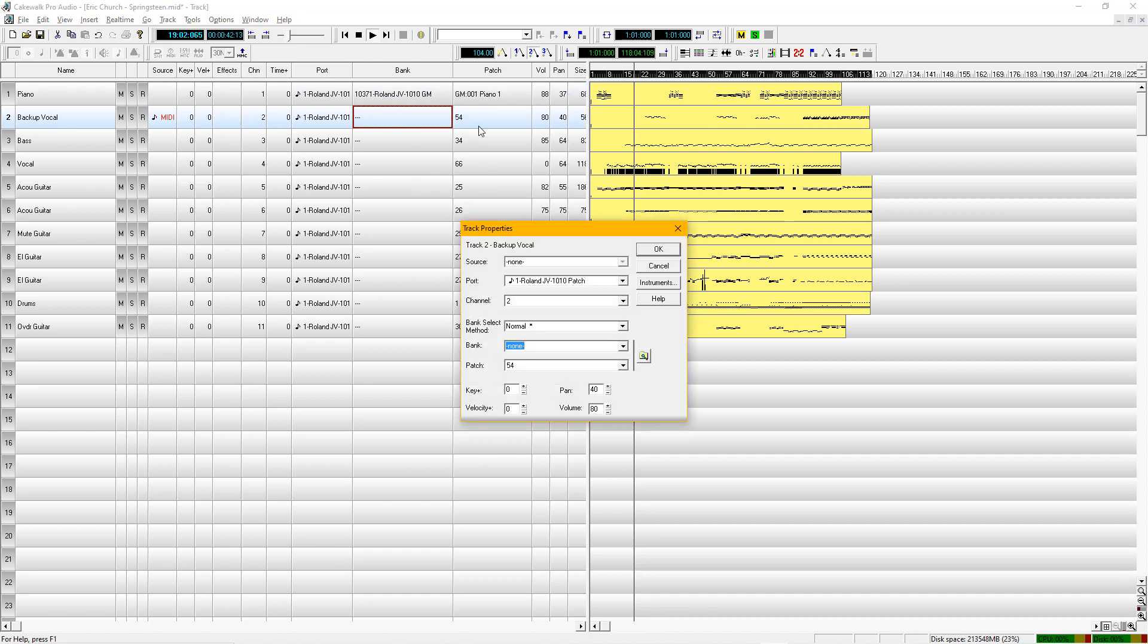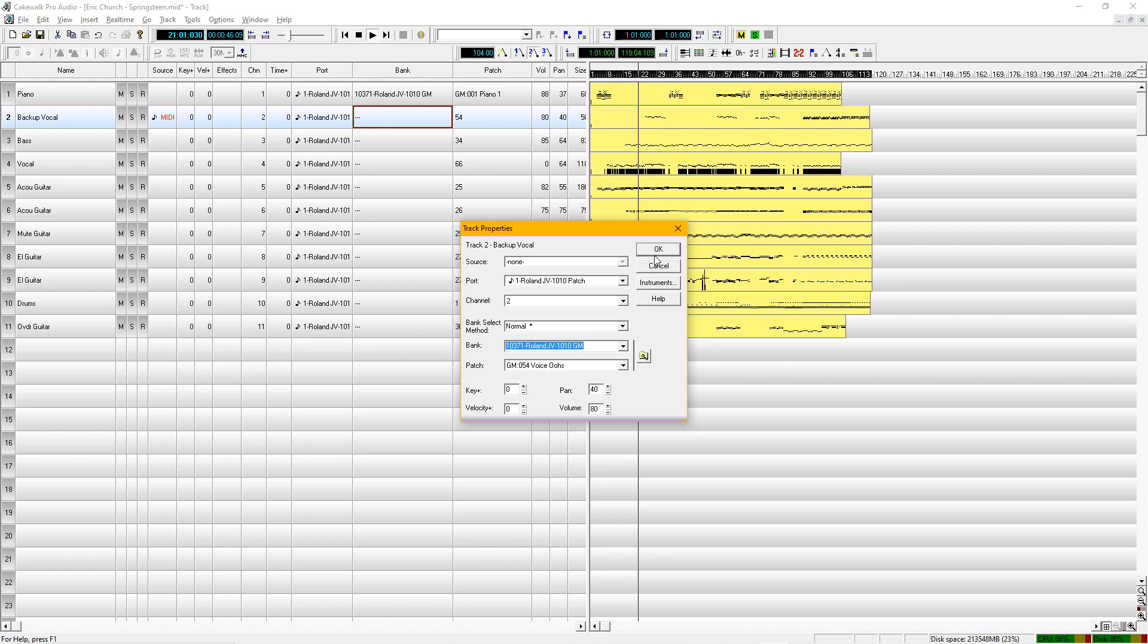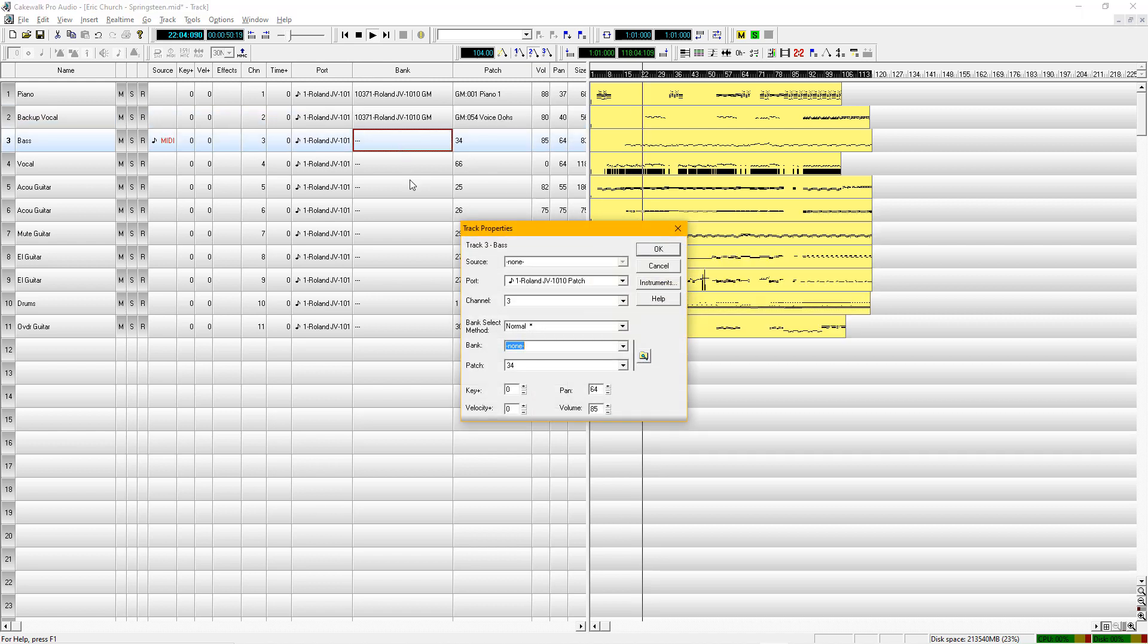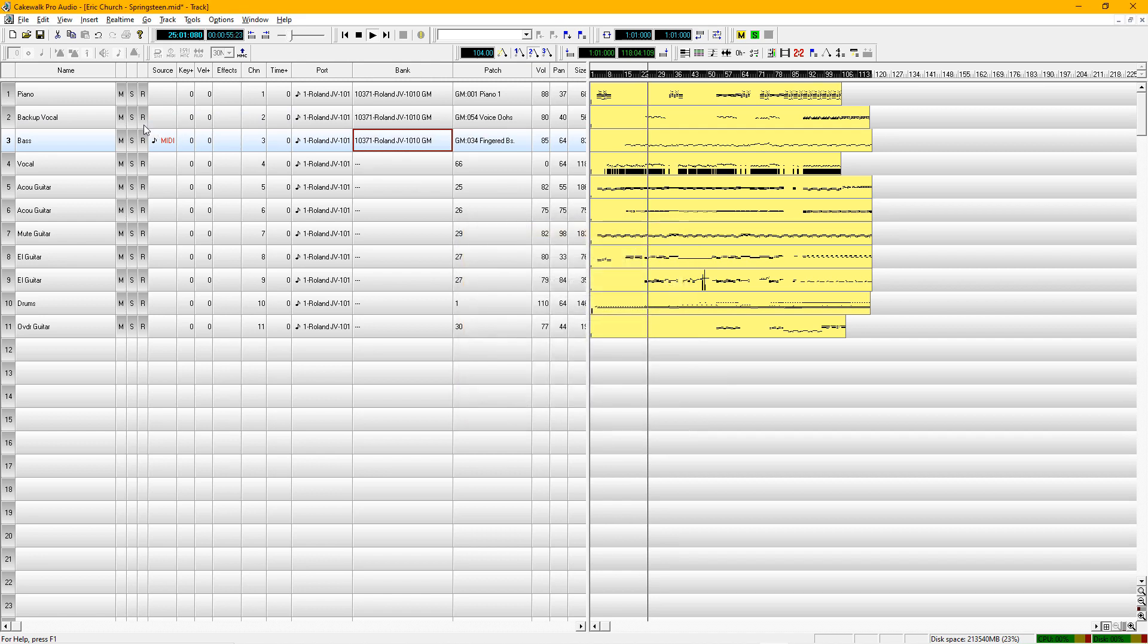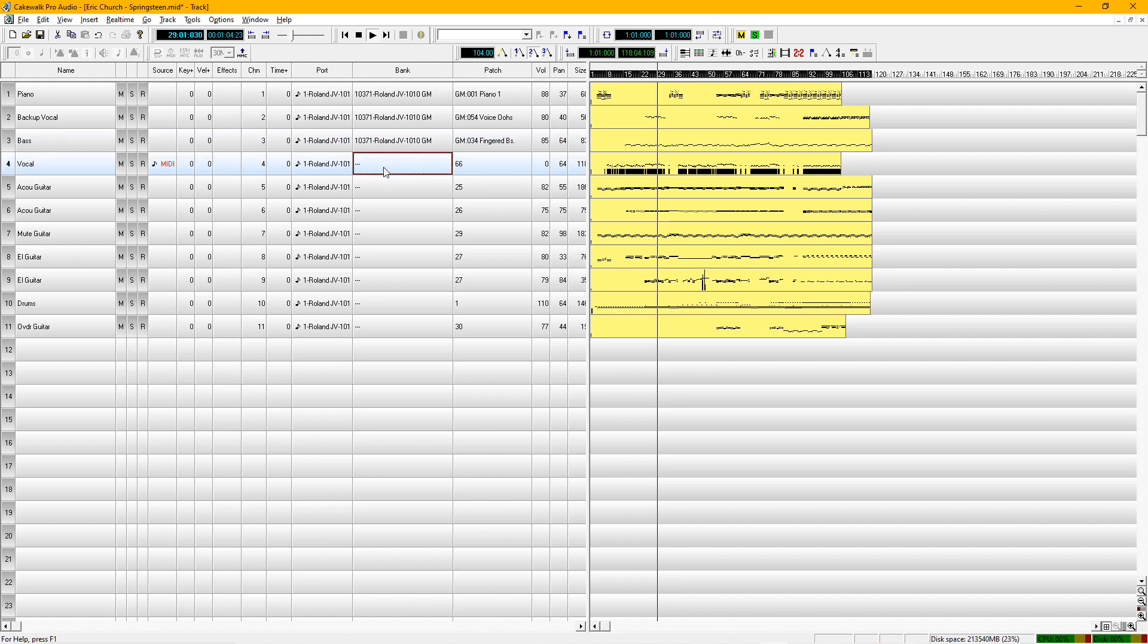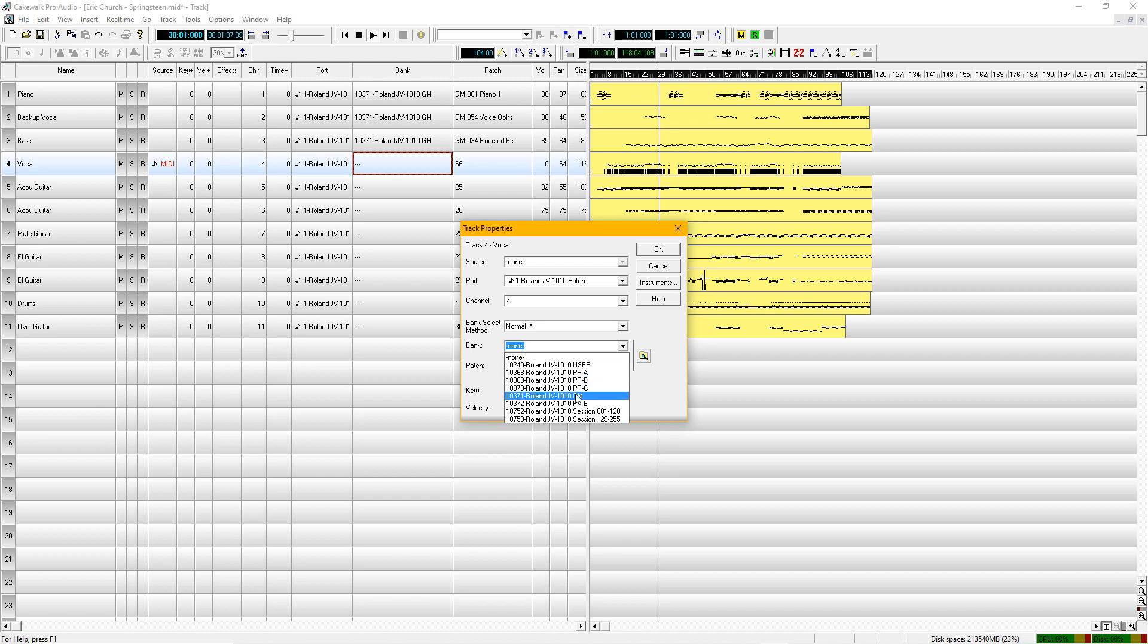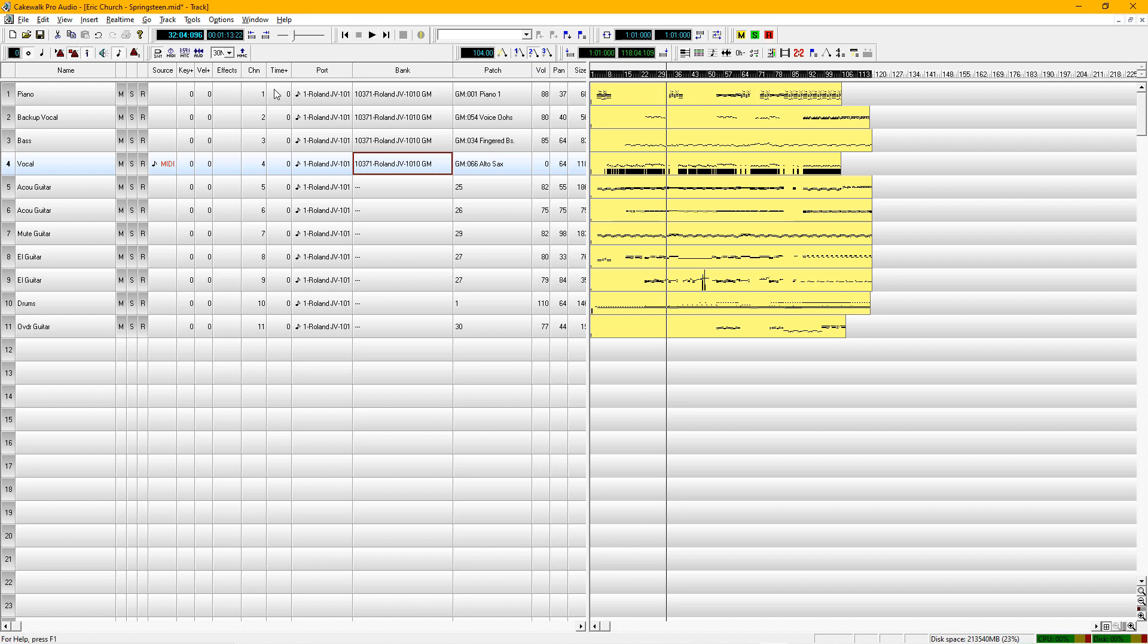When the number is there, it will automatically show you the patch. So I like to have all these things set up. I just like to know all the instruments that are contained in the song. So I've sorted the tracks, showed the channel 1 at the top, right down, and they're all in chronological order. Just the way I like to do things.